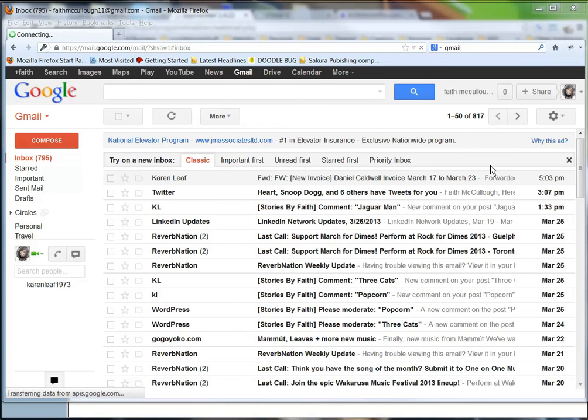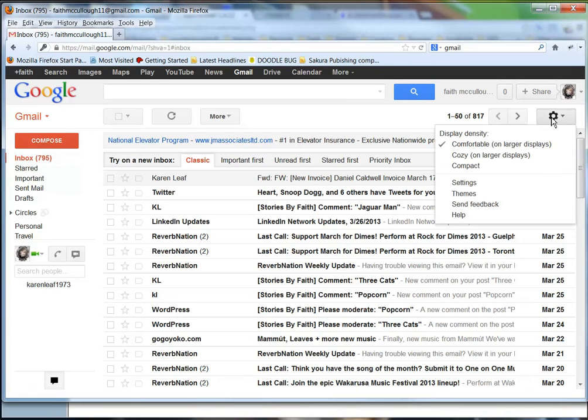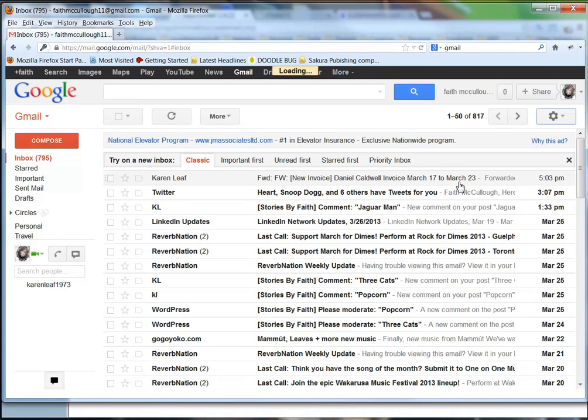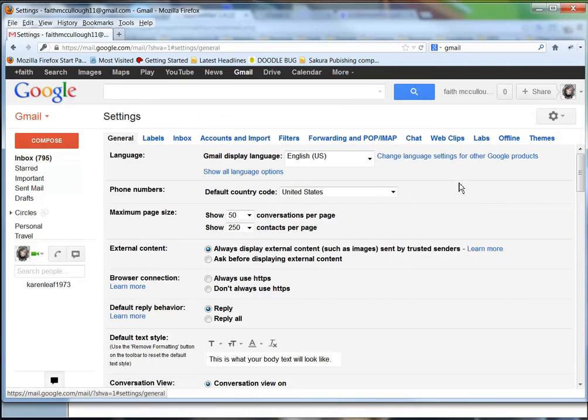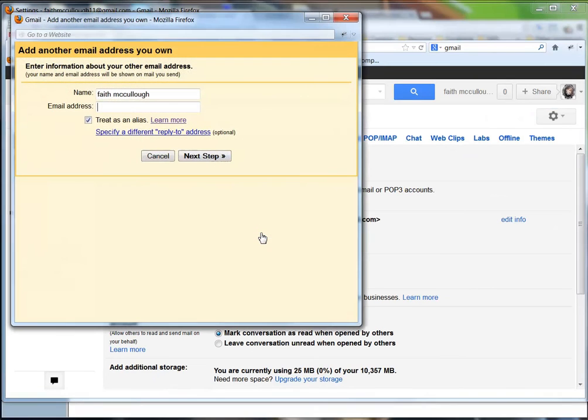So now here we are logged into Faith's Gmail. We want to add her email address that we just created. We're going to click on this little settings icon here, click on settings, and go over to Accounts and Import. Then we're going to scroll down - it says add another email address that you own. So we're going to go ahead and click that.